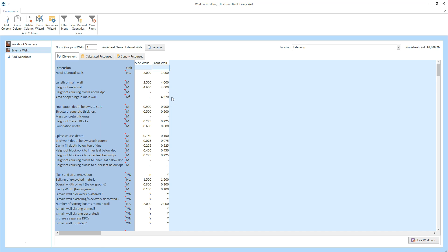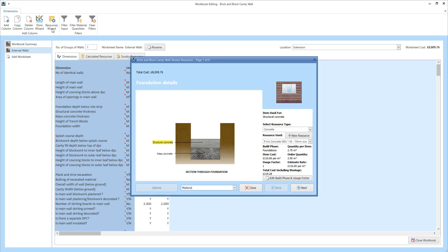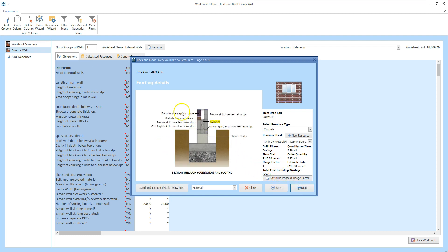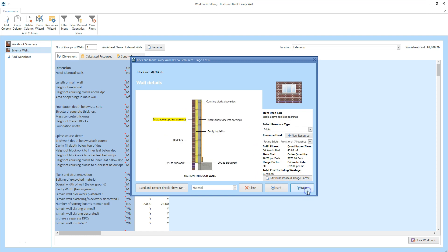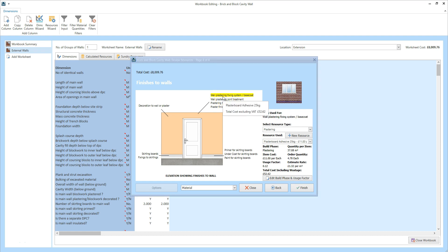If you want to review the resources which have been estimated, click the resources wizard button. The resources wizard shows the resources being used in a graphical format. If we click through the pages, you can see which resources are being used for the foundations, for the footings, for the walls, and for the wall finishes. You can swap the resources being used here in the resources wizard, or you can do it from the calculated resources tab.